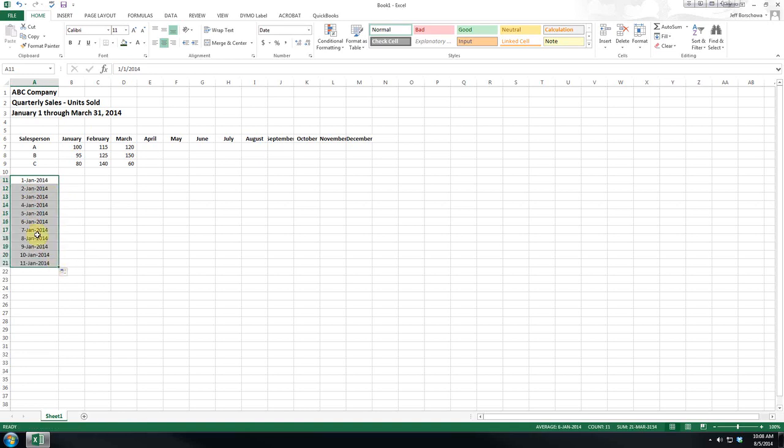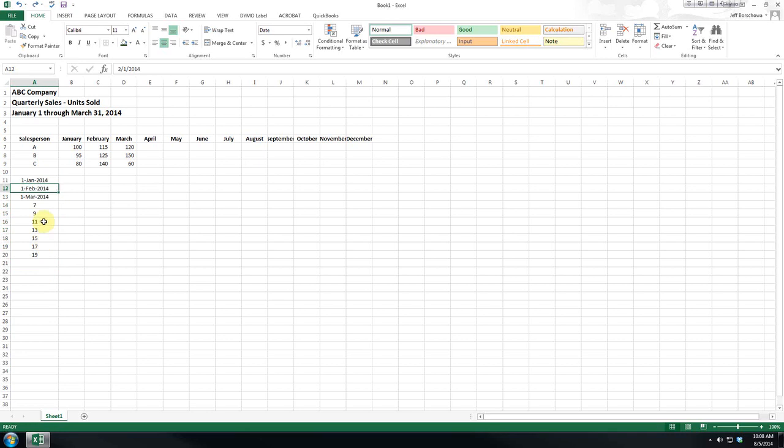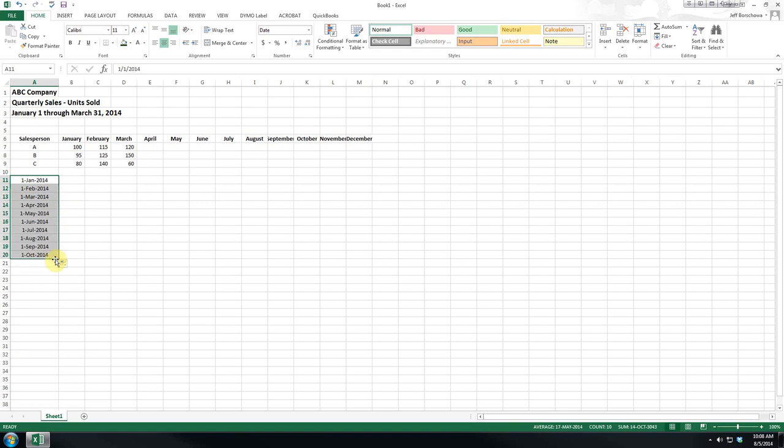So as you can see, it automatically adds your dates for you. Now, here's where it gets interesting. We've got the first of each month. If we come down here, you can see it continues.